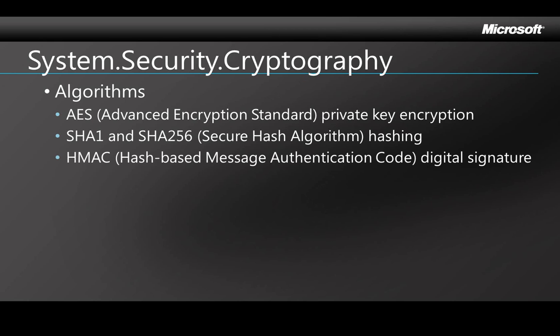And then there's Hash-Based Message Authentication Code, which is used to check whether a message sent over an insecure channel has been tampered with, provided that the sender and the receiver share a secret key, because the message is mixed with the secret key as well as being hashed. Now let's see a demo of some of this.